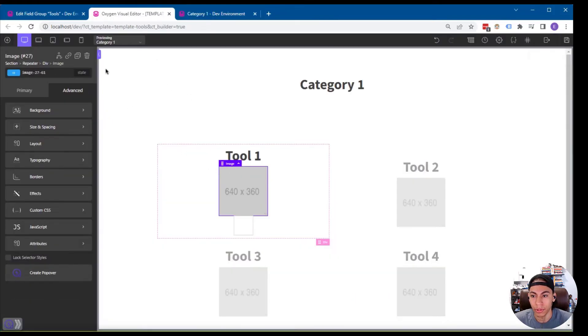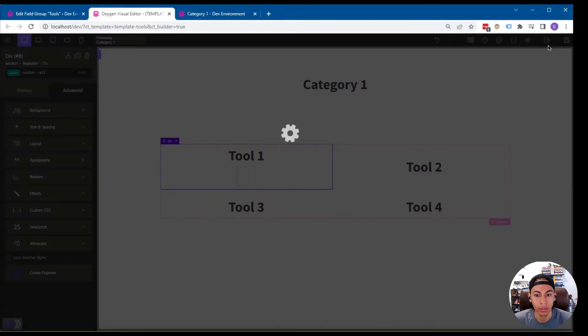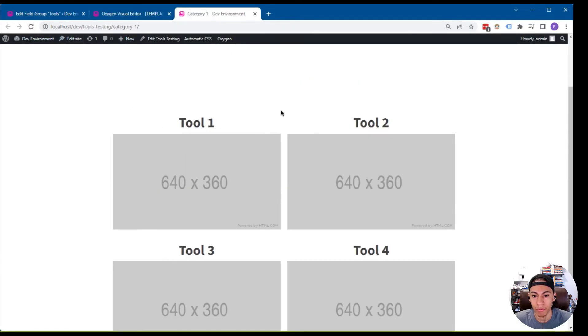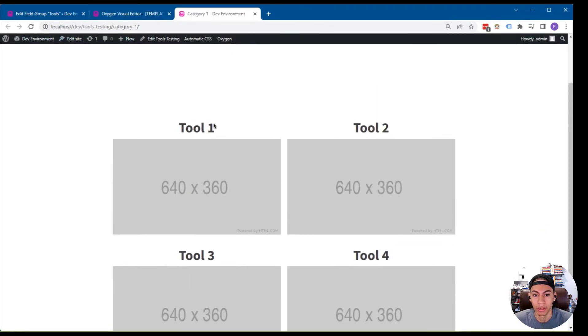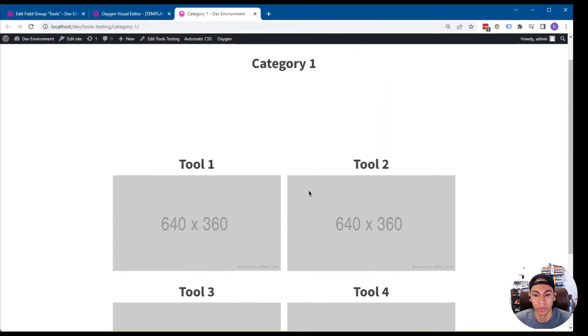So now what you can do is you can just delete this image field and just leave the code block there, save that, refresh the front end. And now you have all of the images within the group field sized correctly.